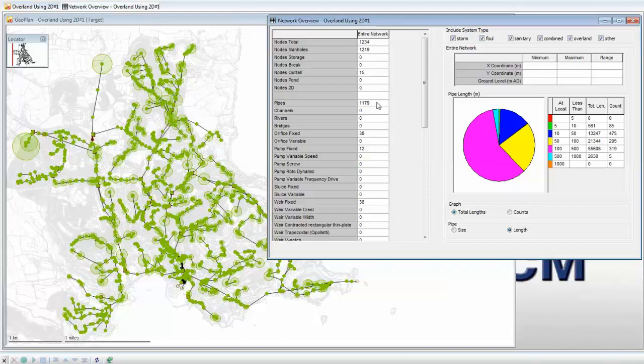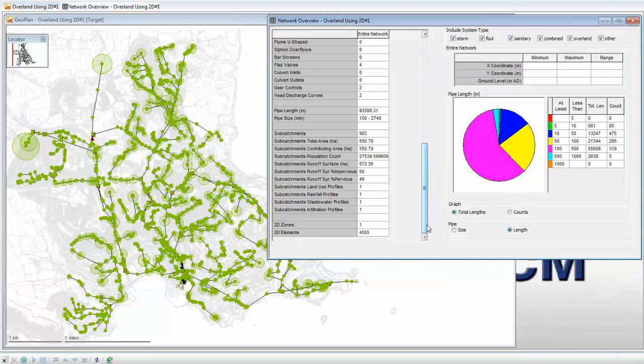The overview also gives us a breakdown of the links in the network, which will comprise pipes and various other control structures. Further down the list we're given a breakdown of the overall pipe length, 93km in this case, and the pipe size range, 150mm to just under 3m.